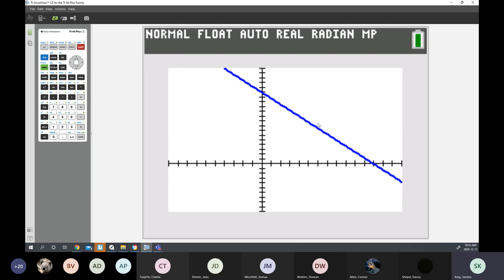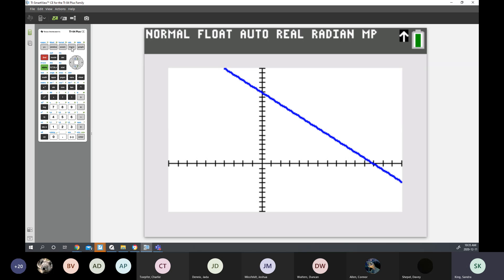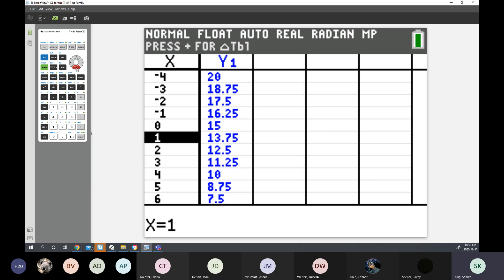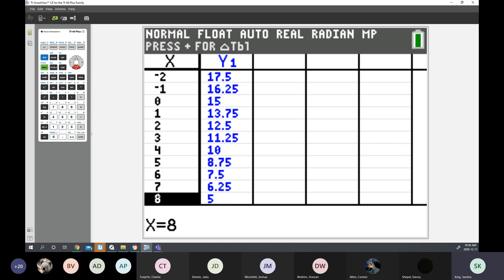Remember that if I asked for a table of values, what I taught you last class is you go to Second Function, Table. For example, when X is negative four, Y is 20. When X is eight, Y is five.